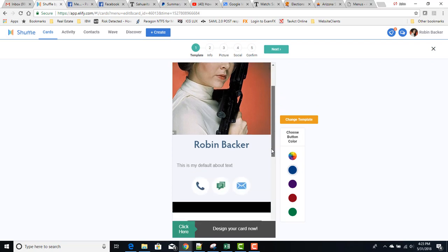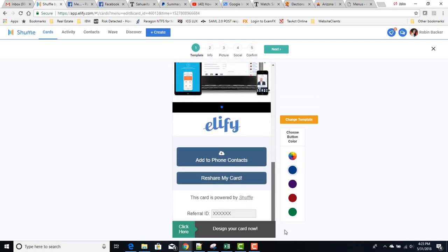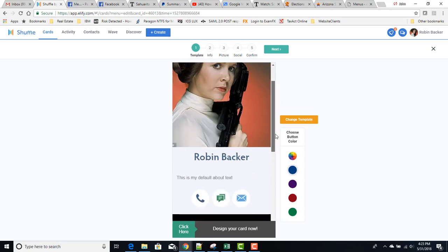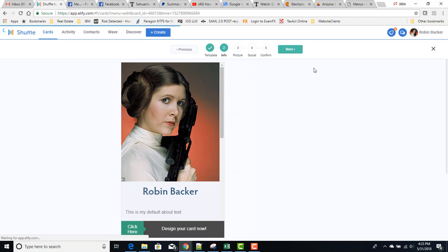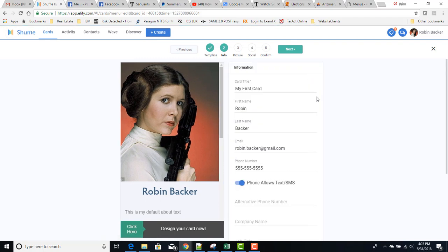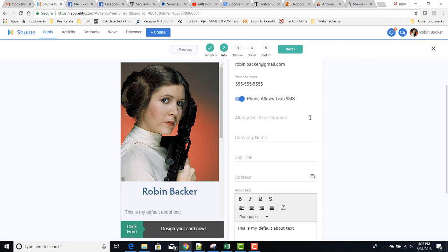So let's select this template. We were able to change the template for what we already had. Once we do that, we step through these five options. Now this is the way it looks on a computer. You can also do this on the app on your phone, but it looks pretty much the same.